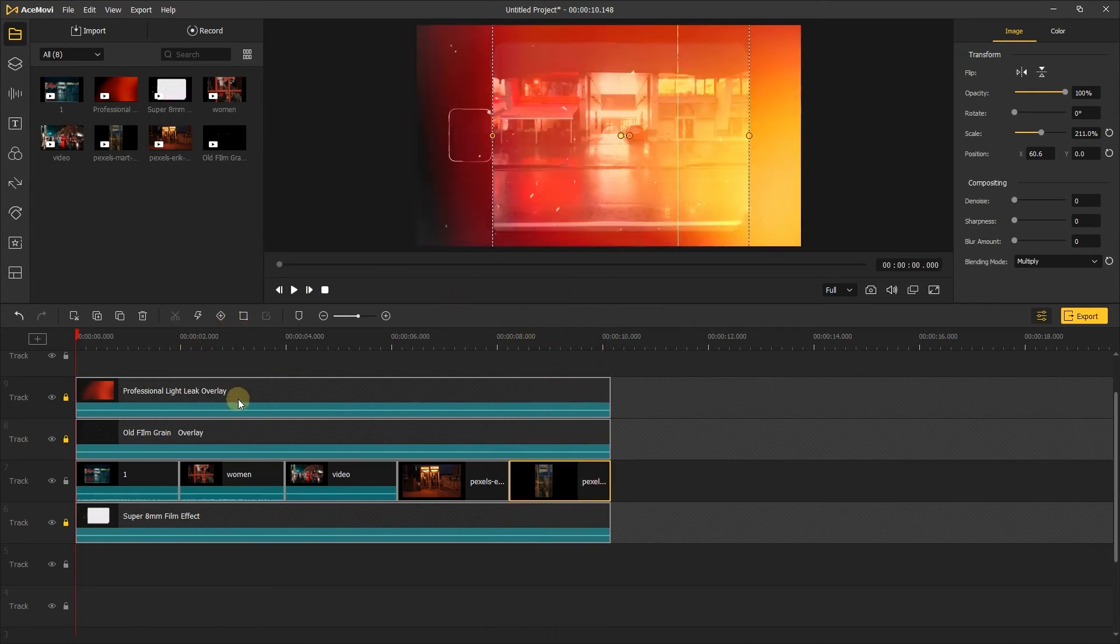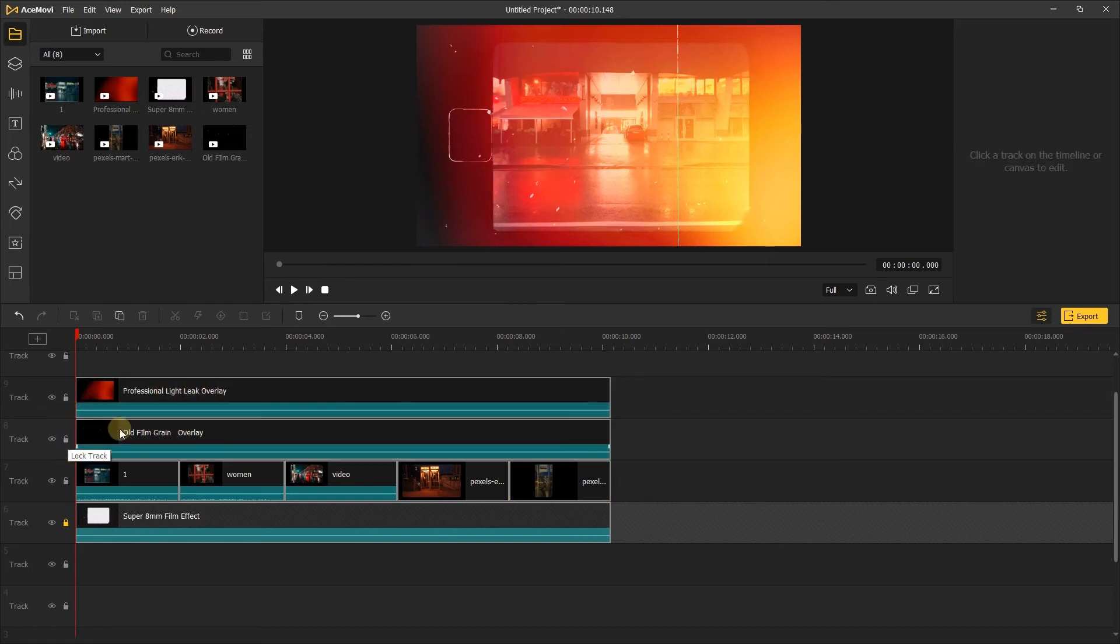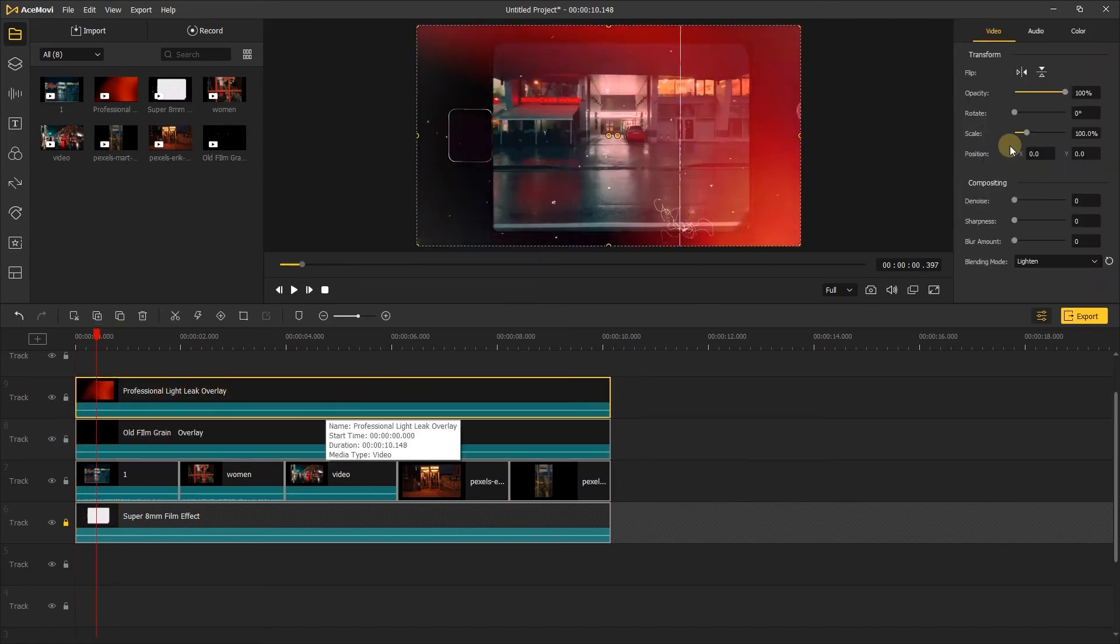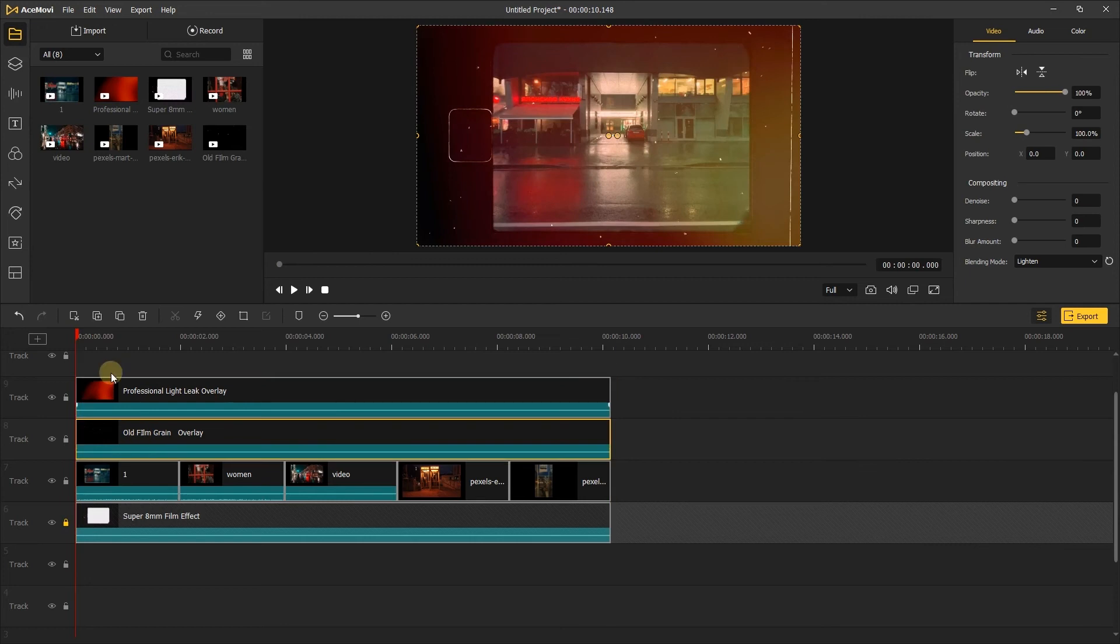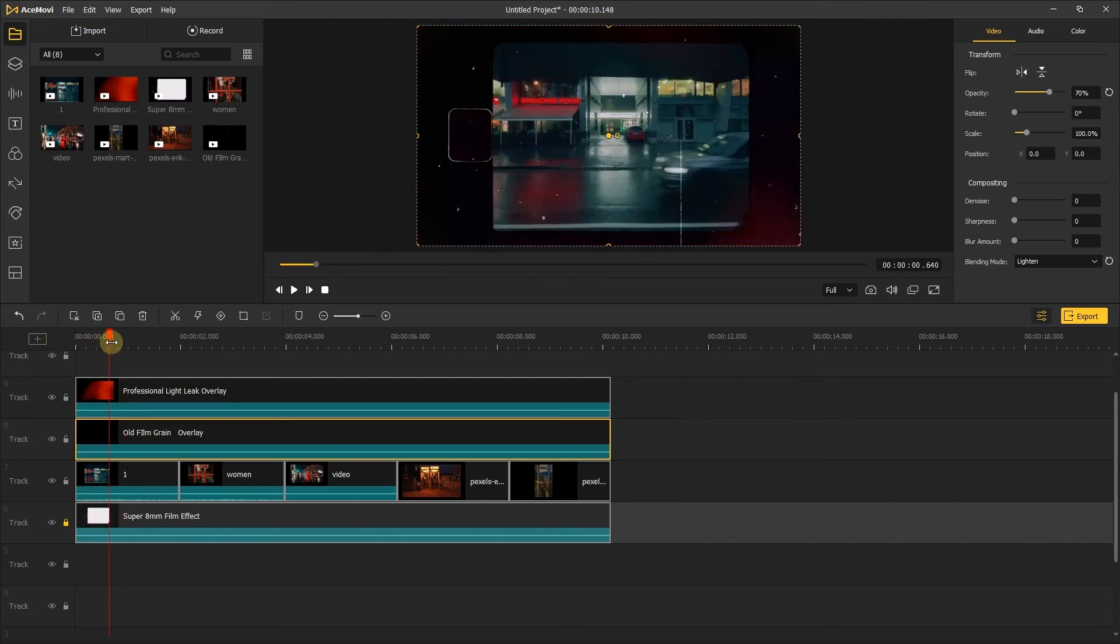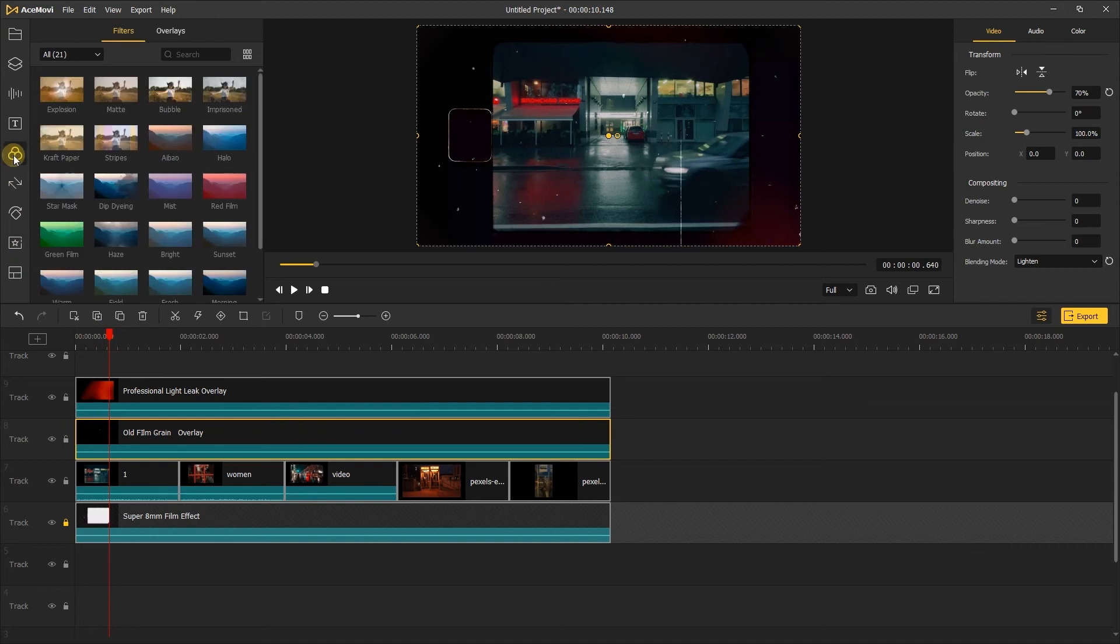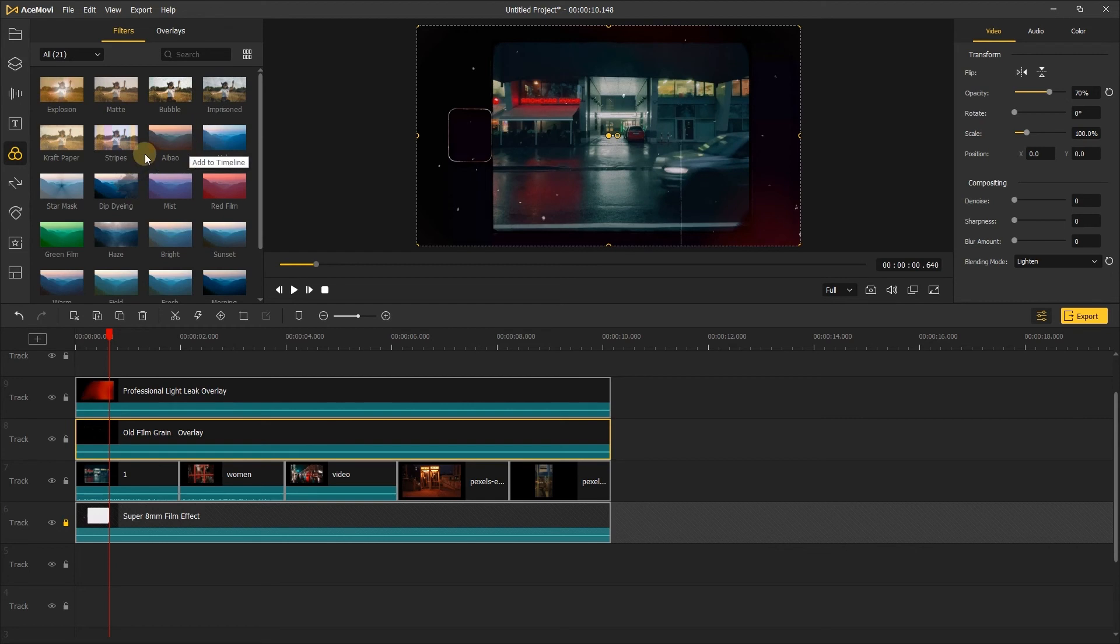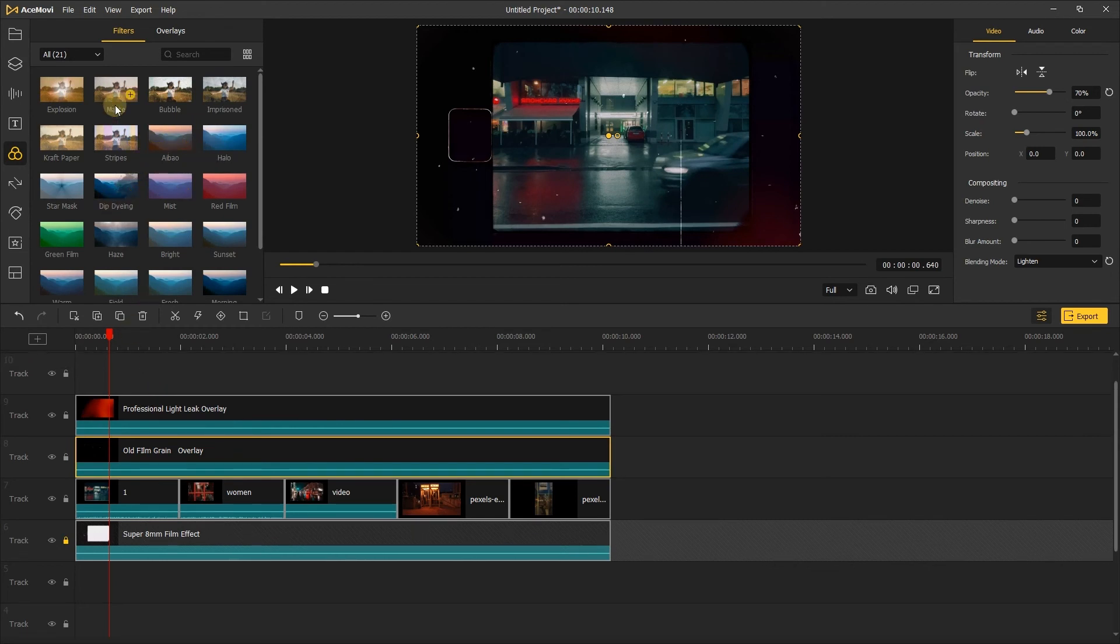Here, I'll change the opacity of these two overlays. You can change it depending on your own situation. Next, I want to make the video look more noisy. Let's go to the left side of the screen. Click the effects tab. Here we have lots of effects and overlays. You can choose the effects you like to add to the video. Here, I'll choose the matte and add it to the timeline.